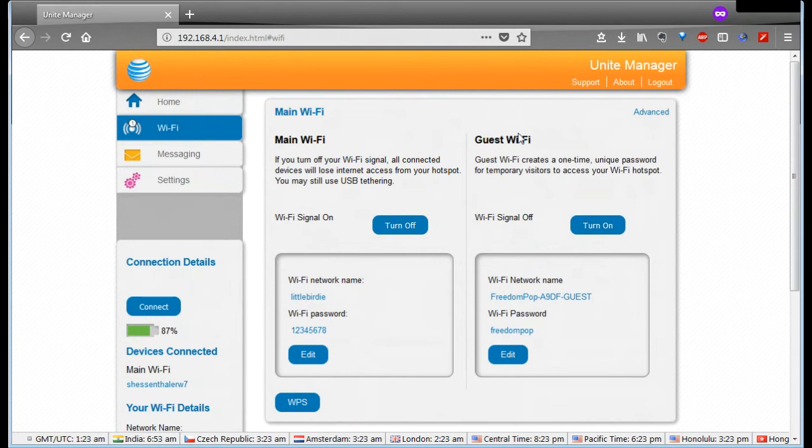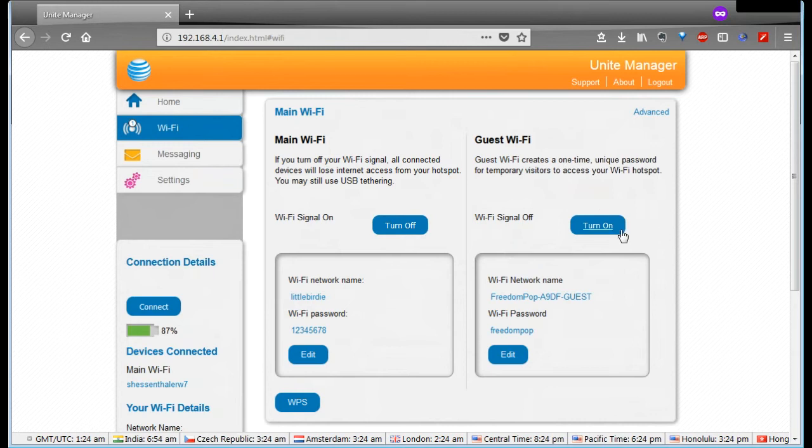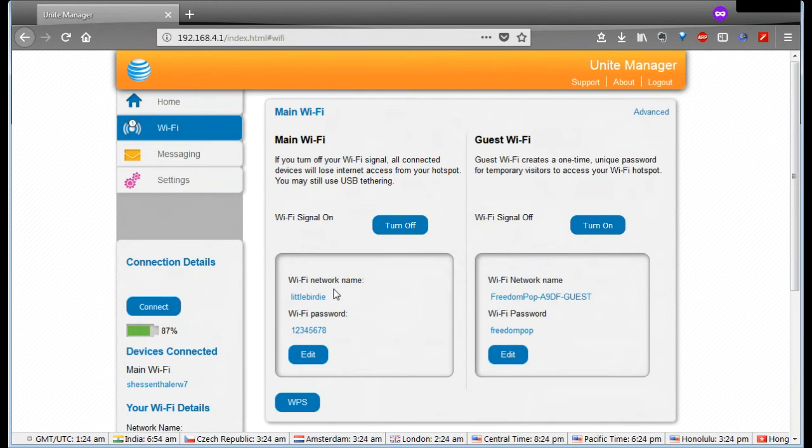First off, there's the main Wi-Fi and the guest Wi-Fi. This is just like a router, so you configure a lot of it just like you would a normal router. Turn the Wi-Fi on and off for the main Wi-Fi, turn the guest Wi-Fi on and off if you're going to use it for guests. I'm not doing that, so I'm only using it for me and the family, so I just have that turned off.